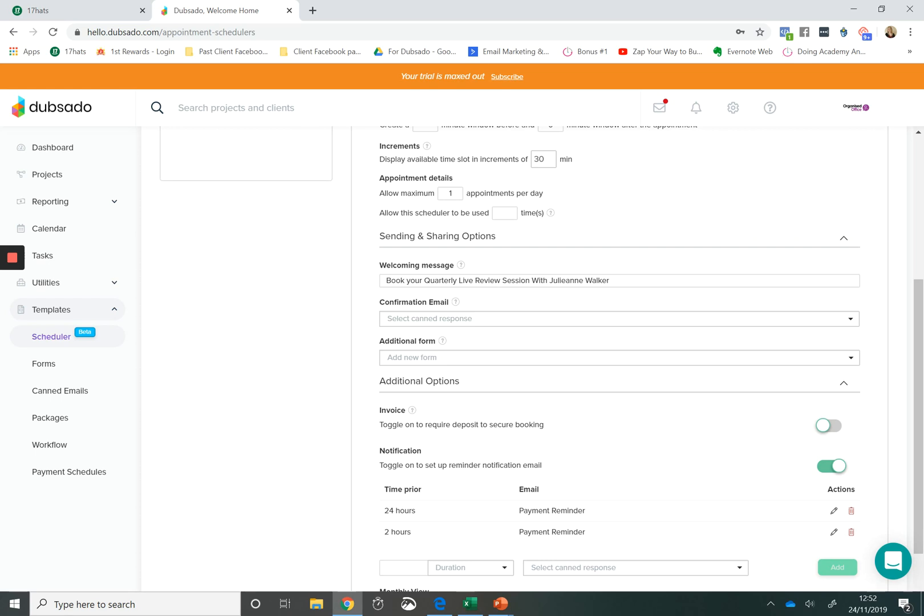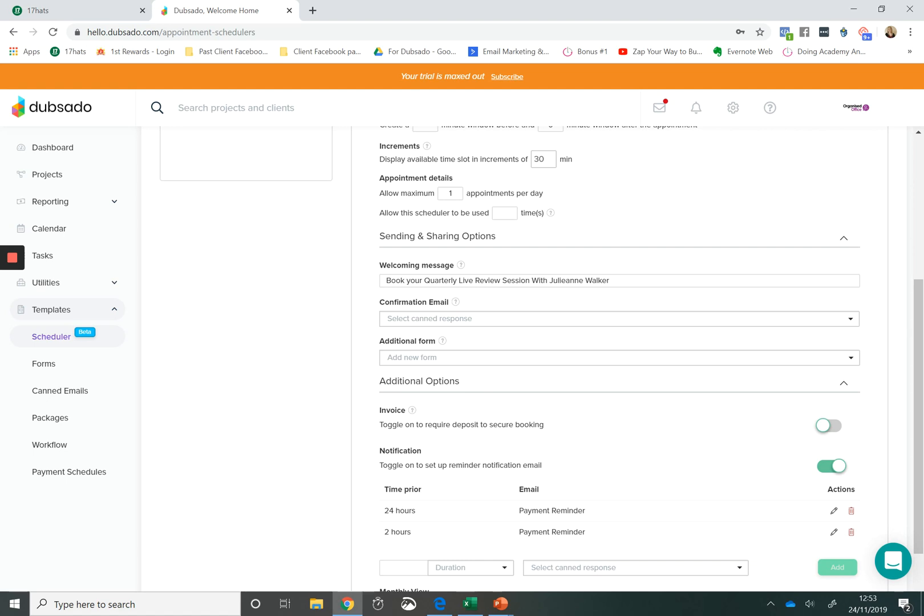So when somebody makes a booking, they will immediately be presented with a form. So it could be as soon as they make their booking, they're presented with a questionnaire to complete. Or it could be that they make a booking and then fill out a lead capture form. Forms to the scheduler, again, means that the scheduler is more versatile and that you can use it in more situations within your business. And it just makes things so easy for you and your client.